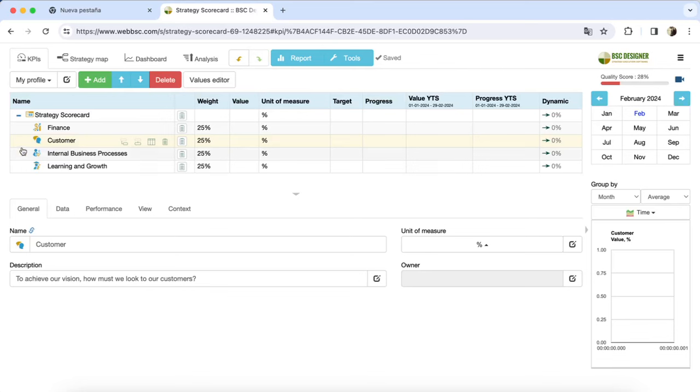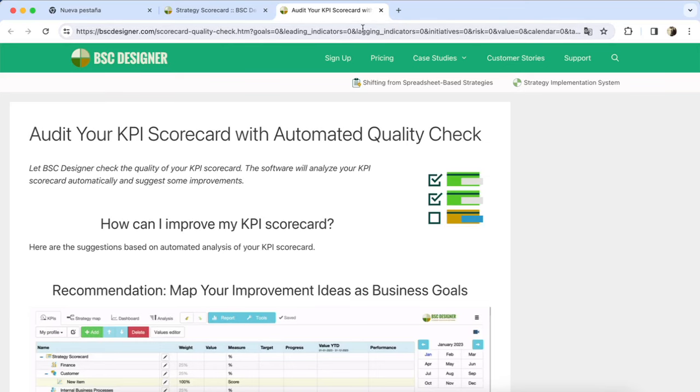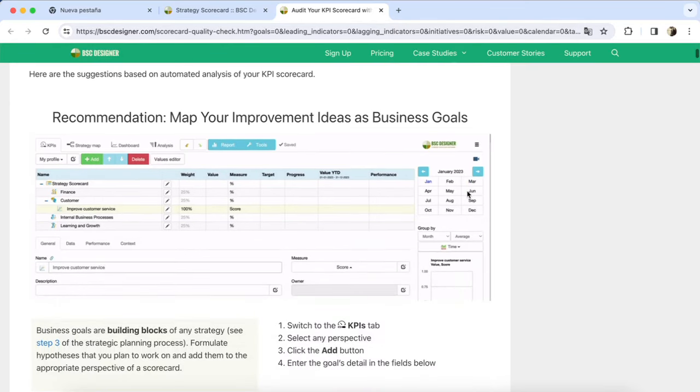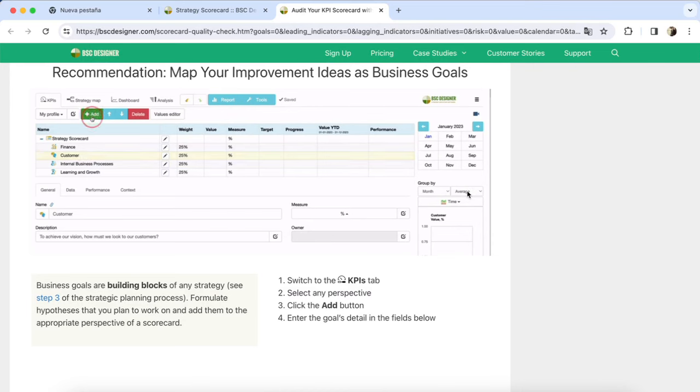I begin with an empty scorecard, unsure of where to start, so I simply click on the quality score and voila, it takes me to a page with personalized recommendations to kickstart my strategy scorecard.